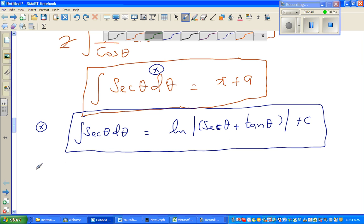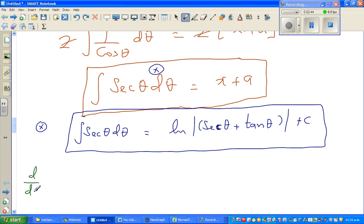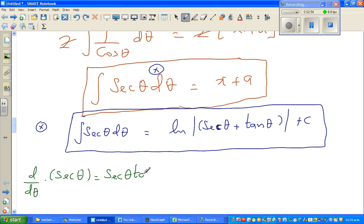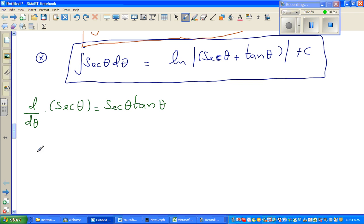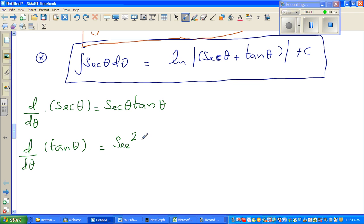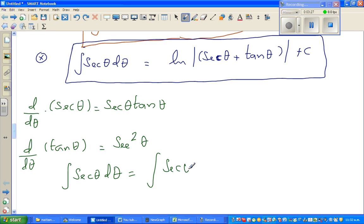Let us start. Before we begin, let me show you the derivative of sec θ: d/dθ of sec θ is sec θ tan θ. When you want to integrate sec θ dθ, what you do is write it as the integration of sec θ, then multiply the numerator and denominator by sec θ plus tan θ.